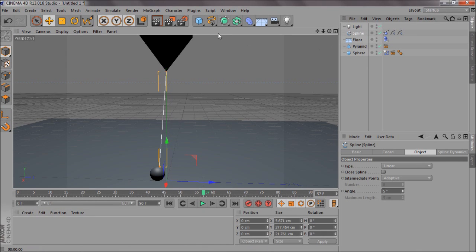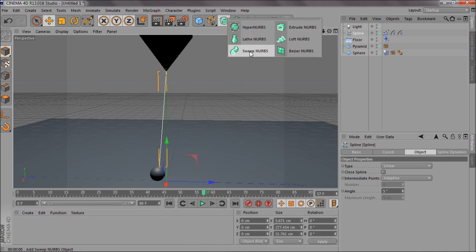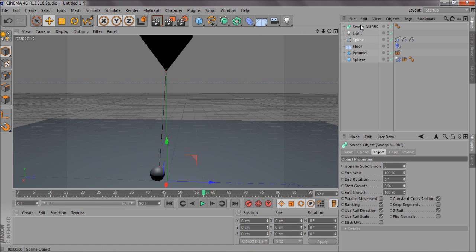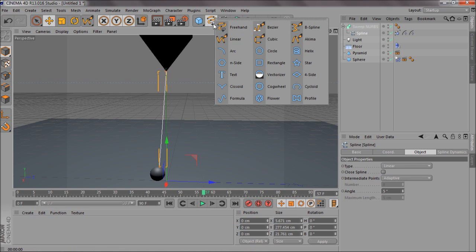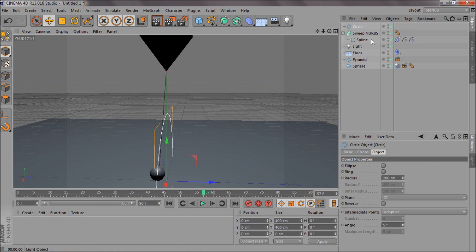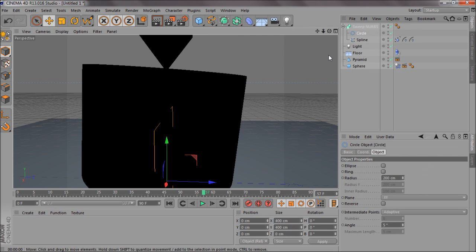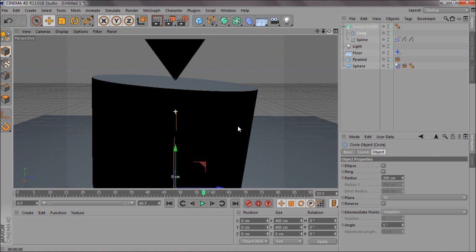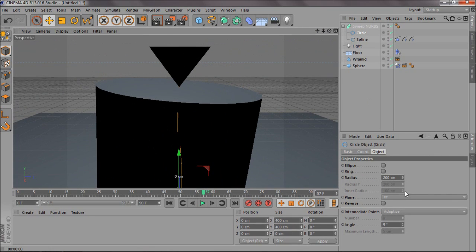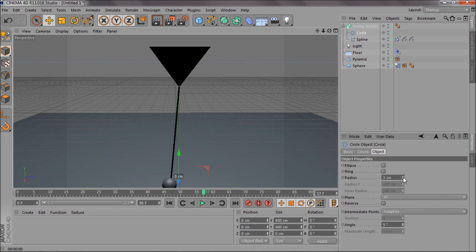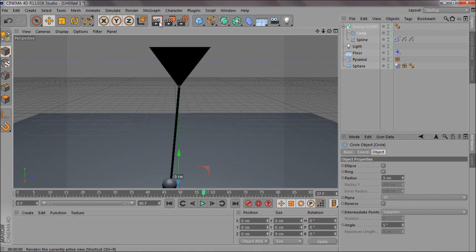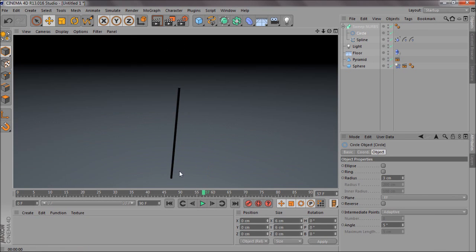To make the rope renderable, go up and add a Sweep NURBS. Put the spline inside it, then get a Circle spline and put that in as well. It'll be pretty massive at first, so just turn the radius down and that will give you the rope effect.